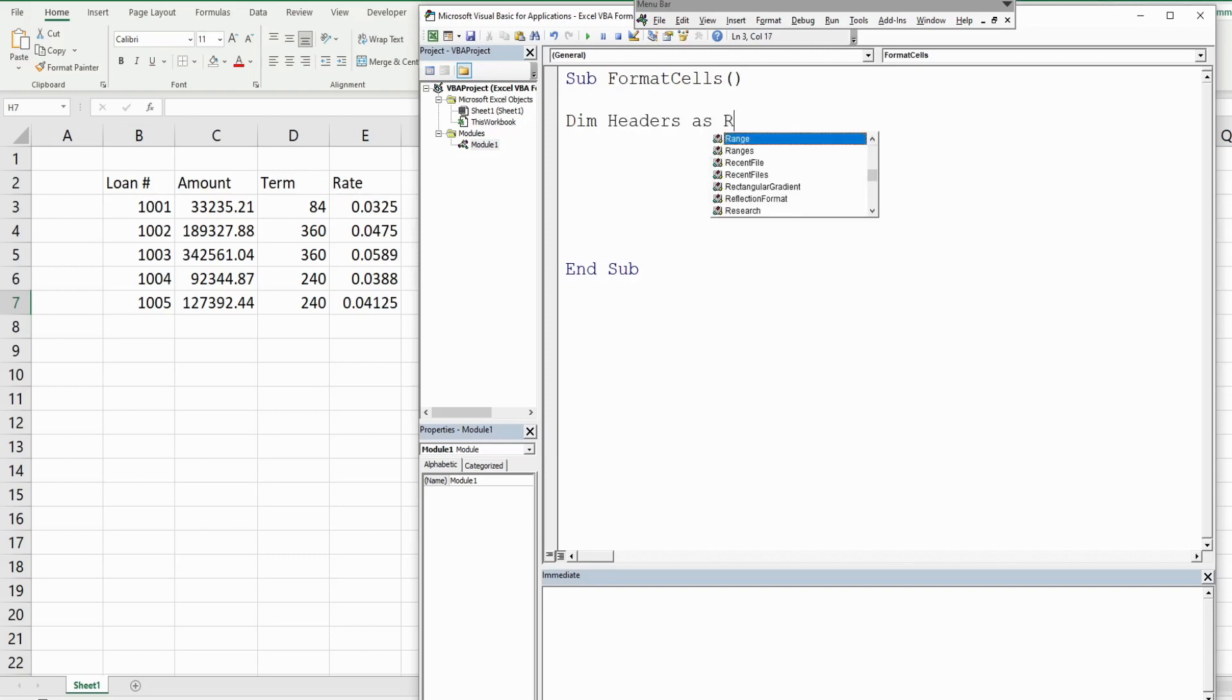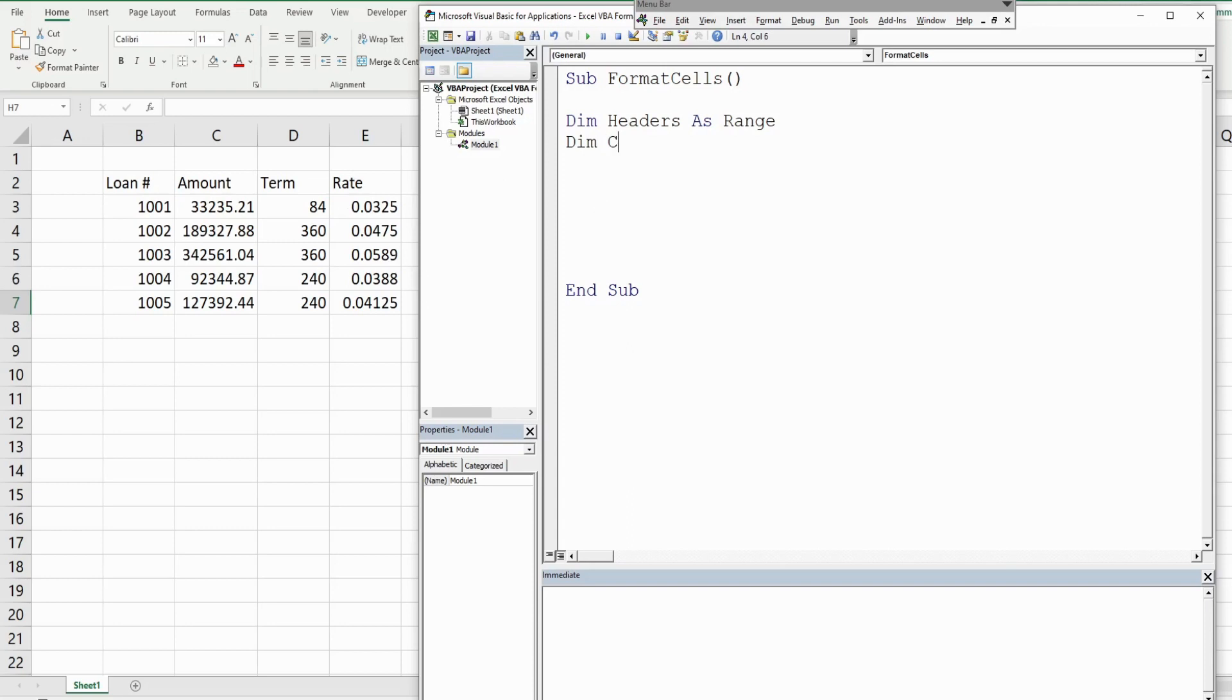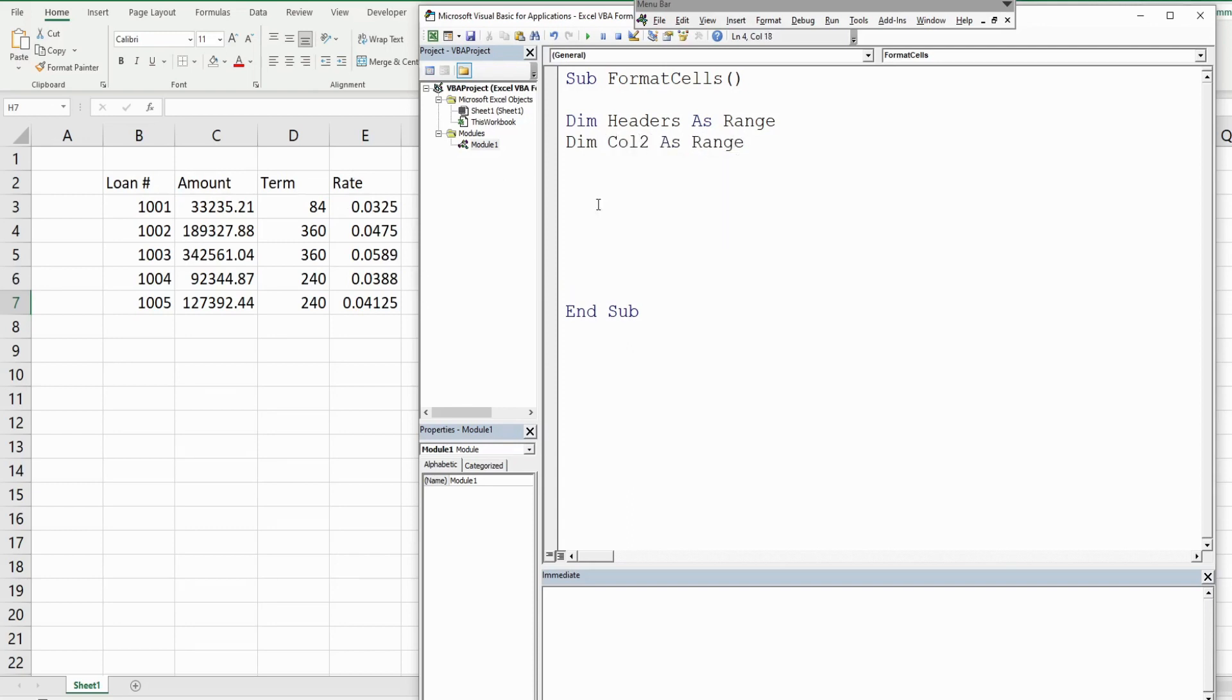I also have the two columns I mentioned, so I have column number two that's gonna be as the data type range also, and same story for the last column, column four, as range.